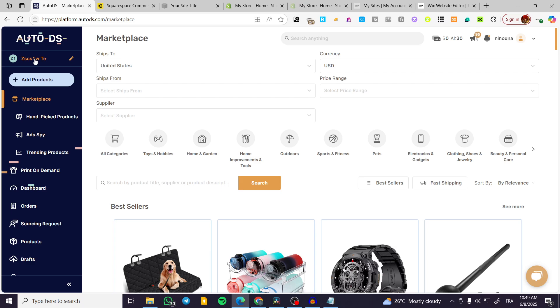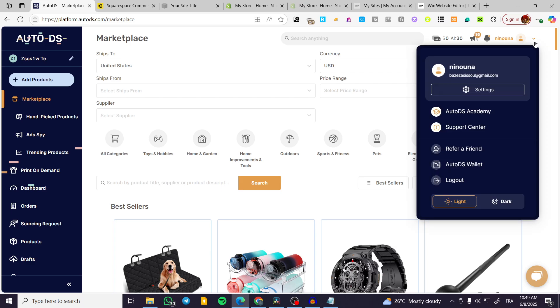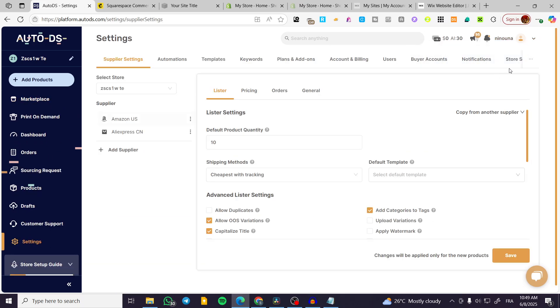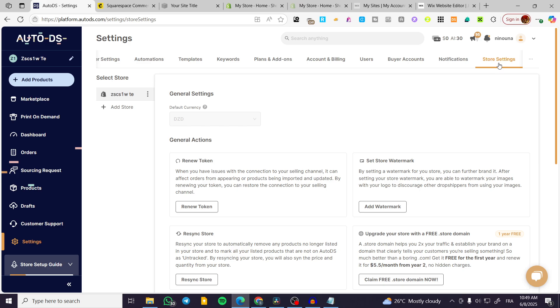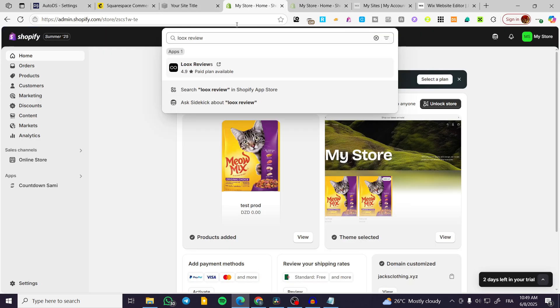We can go ahead and head over to Settings and then head over to Store Settings. When we want to change the default currency, we cannot. Why? Because it is going to be related, as you can see, to the store. So the store is having this TZD currency and we want to change it. How can we do that? It is going to be very simple.